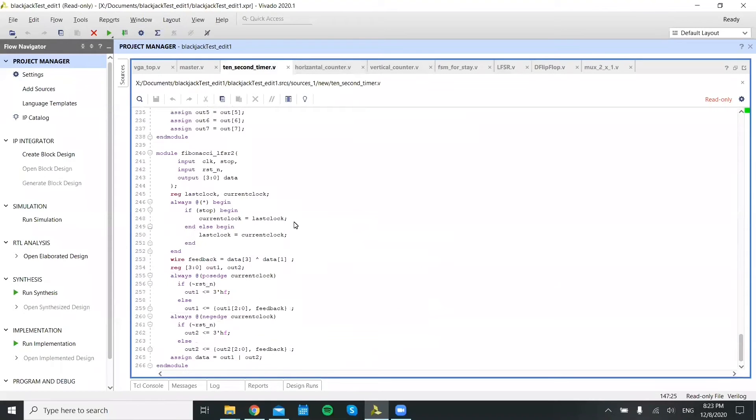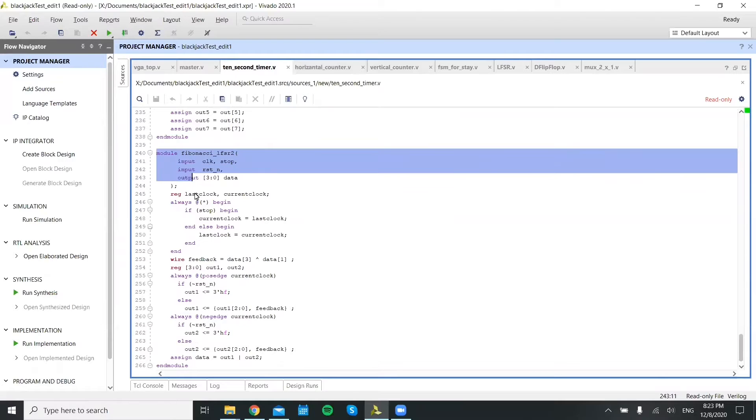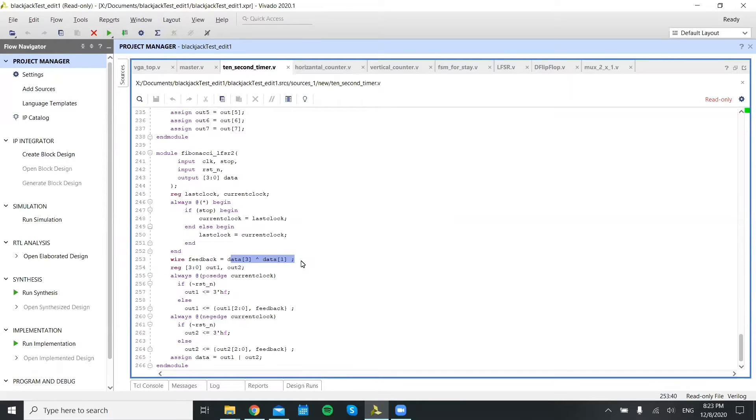So a solution to that is the Fibonacci LFSR. It is basically using XOR to generate numbers whenever the clock goes high and low. This one is more efficient and convenient to use.